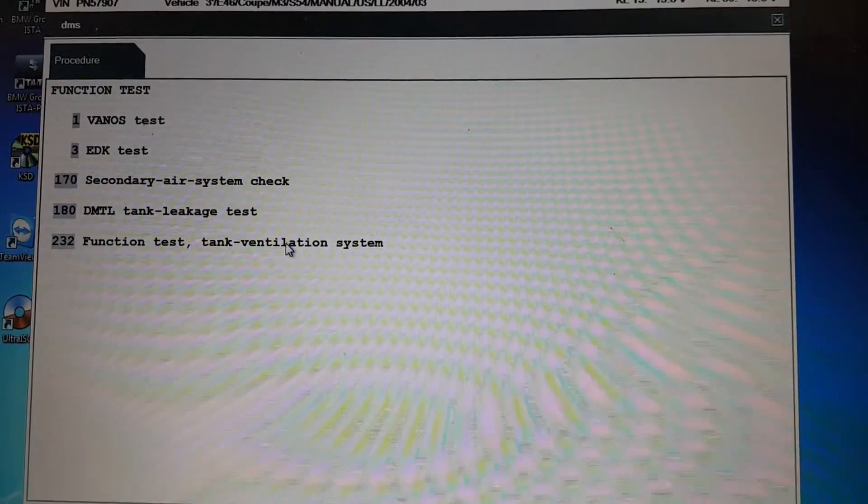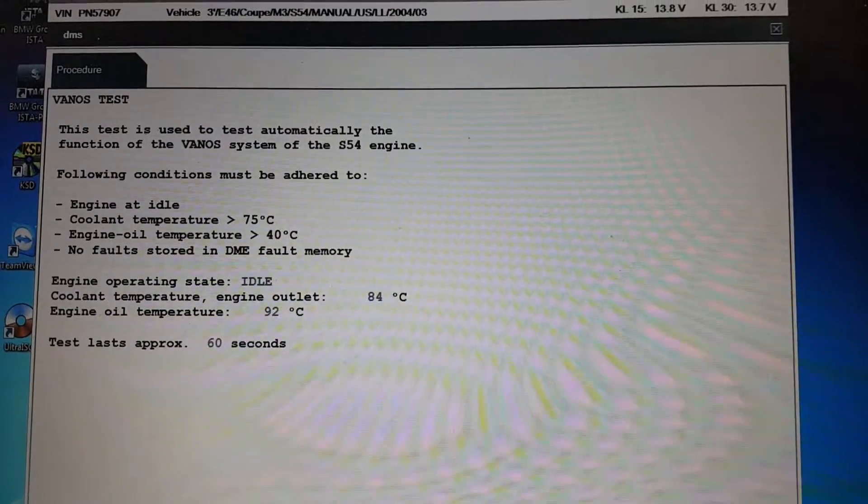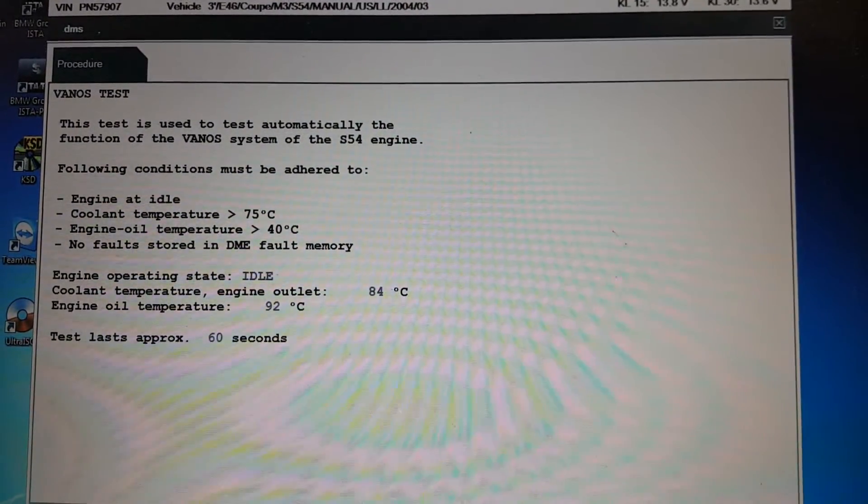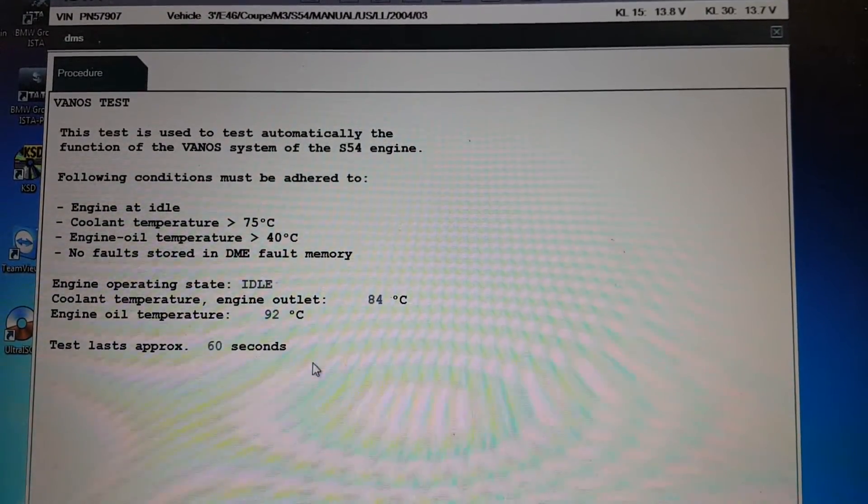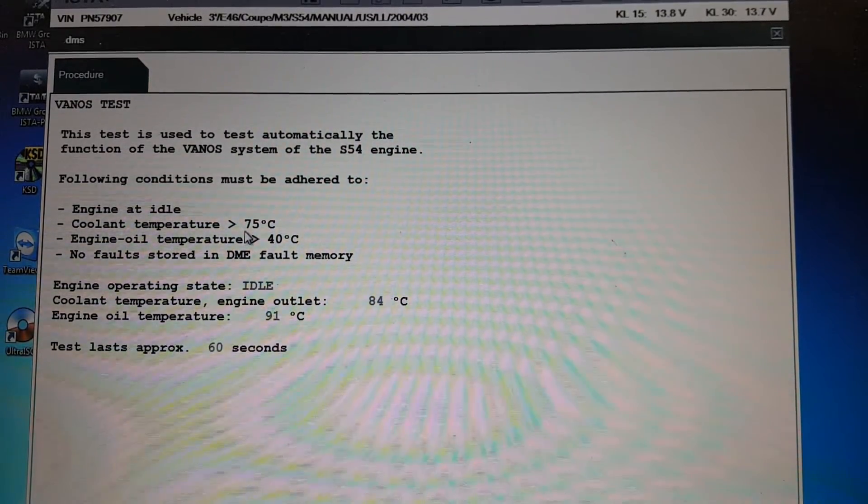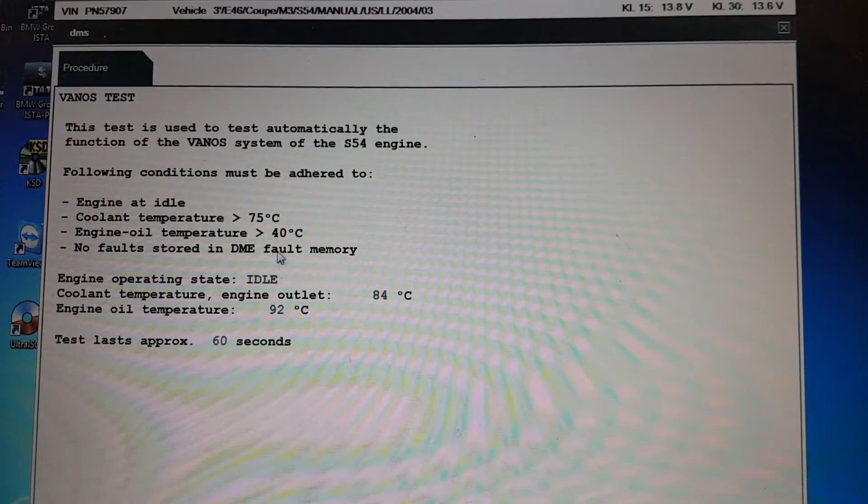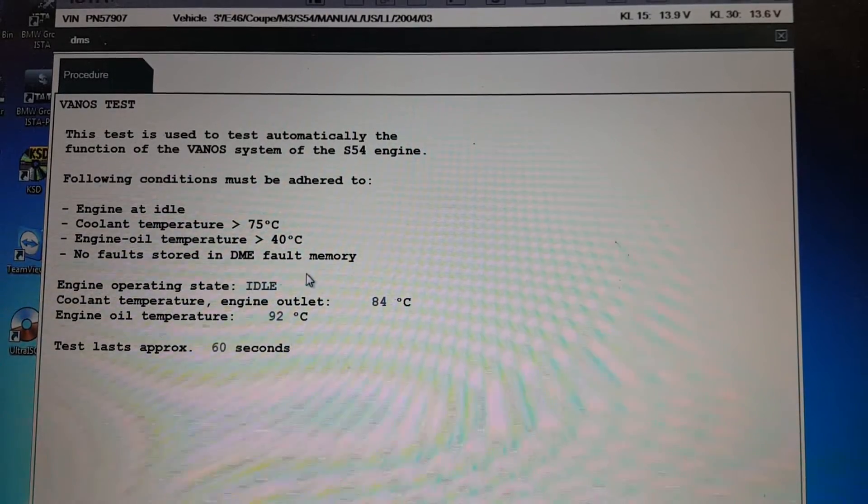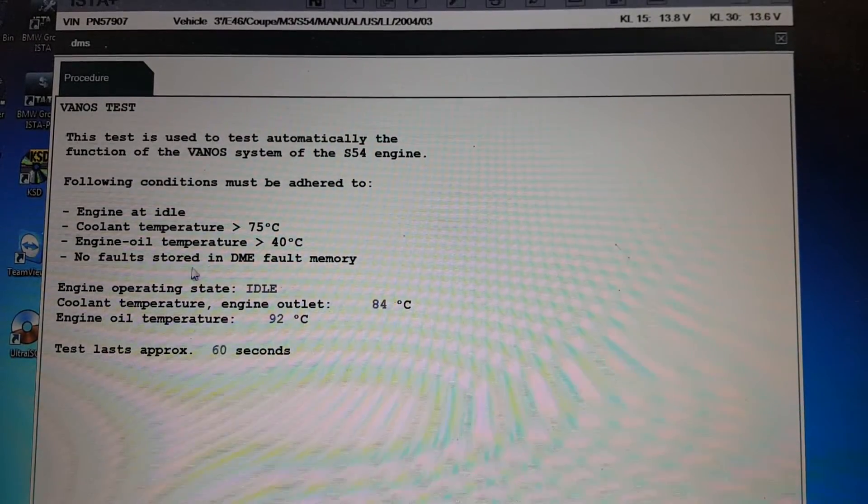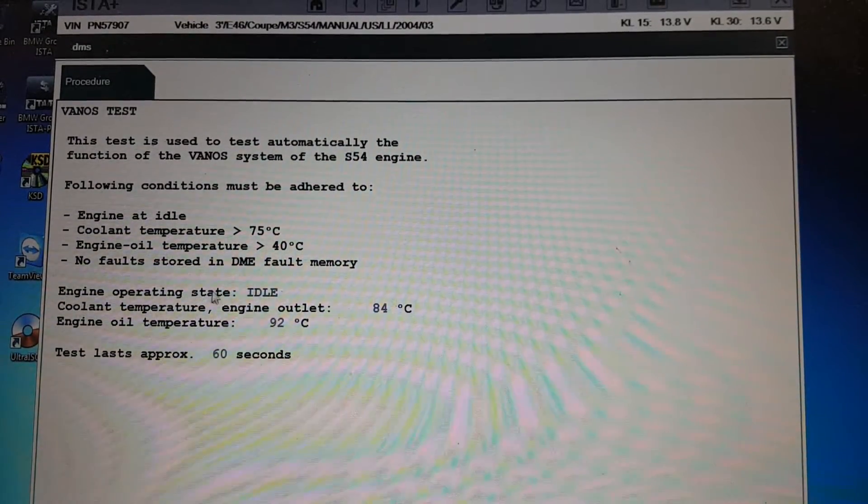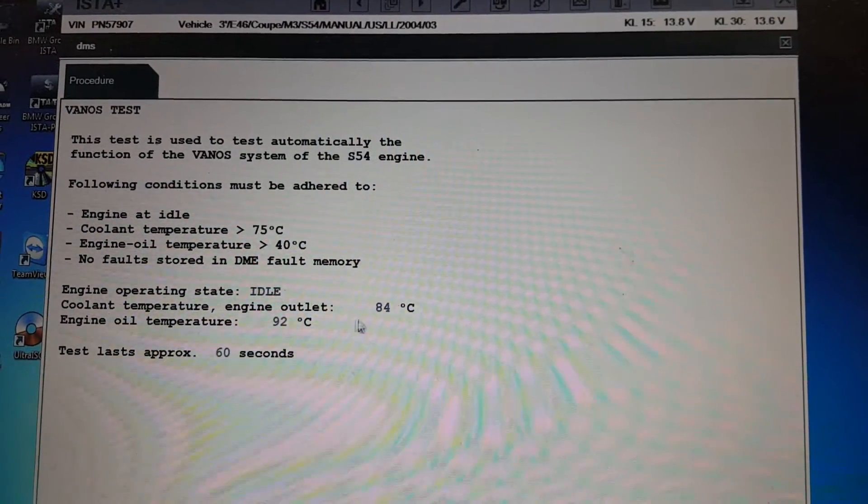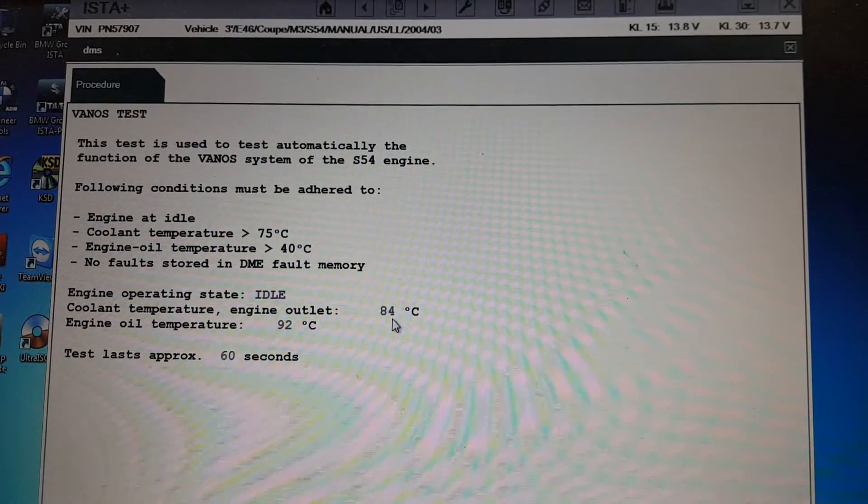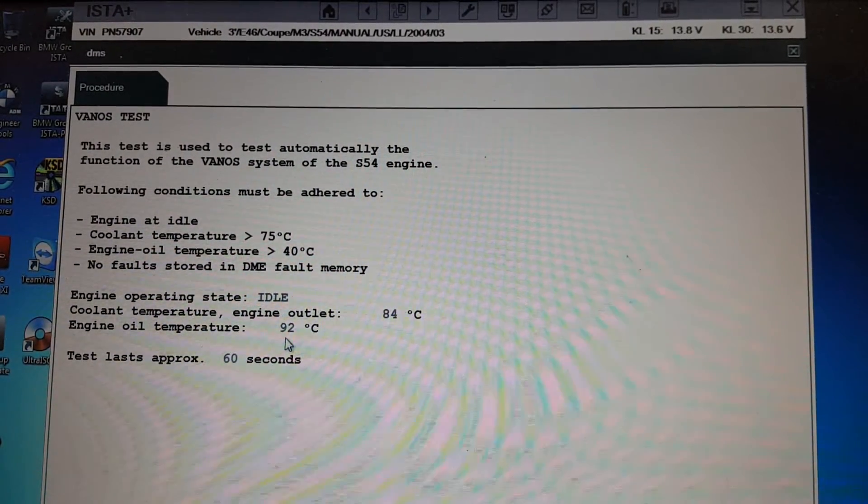To do the Renault test you need to heat up to a certain temperature. This is what you need: engine at idle and the temperature has to be more than 75 Celsius, engine oil temperature has to be more than 40 Celsius, and no fault codes. Now the status shows the engine at idle and the coolant temperature is 84, so it's higher than 75. Oil temperature is 92, which is more than 40.